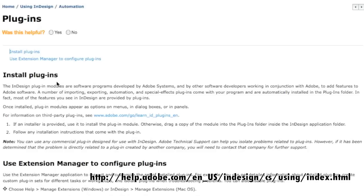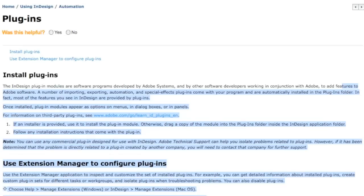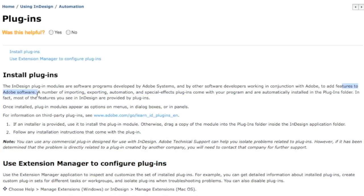We'll read here: The InDesign Plugin Modules are software programs developed by Adobe Systems and other software developers, third-party software developers, working in conjunction with Adobe, to add features to Adobe software.